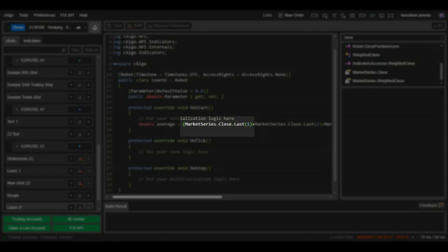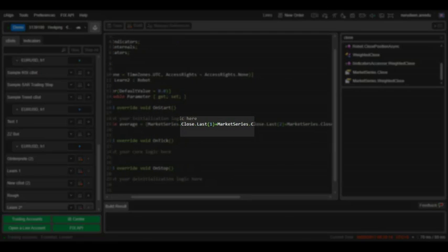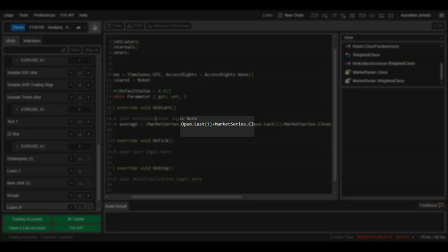First, we reference the close prices of the candles using market series. If we wanted to open prices, we can replace close with open. And if we want high, we can replace close with high. Same can be done for low.